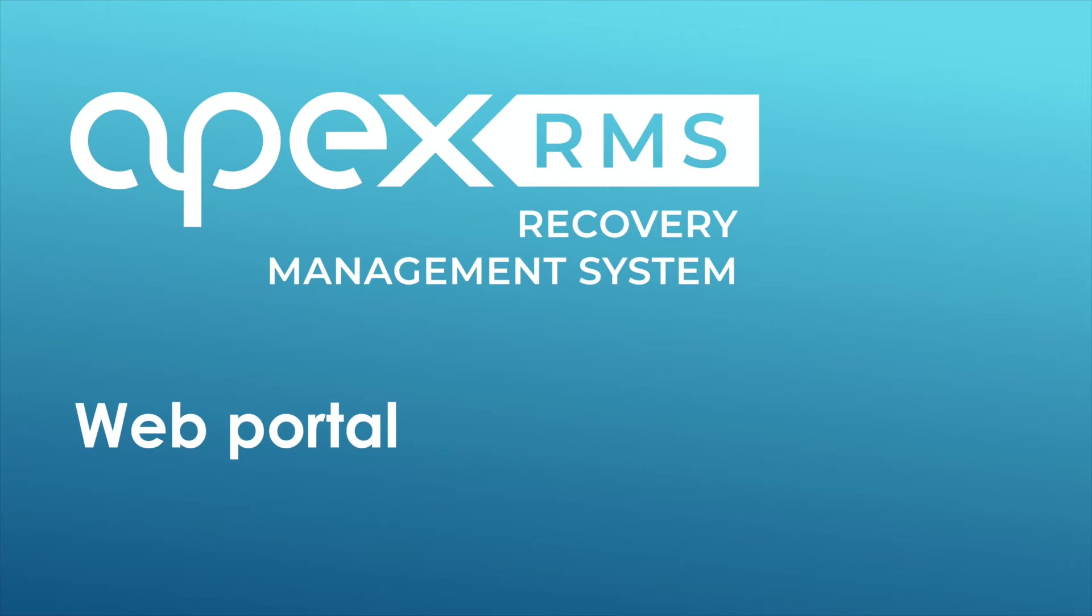Hello, welcome to the Apex Networks training for the RMS system. This is part of our online training program developed by Apex Networks to assist you in getting the very most from your software.